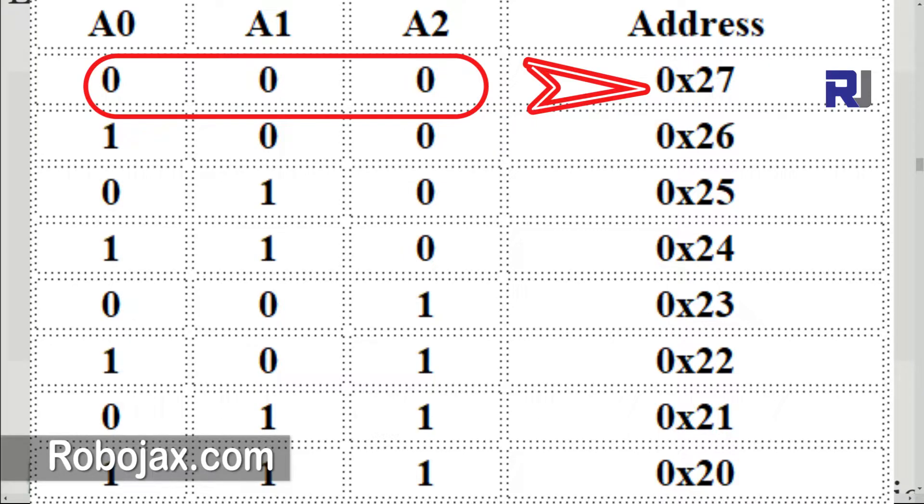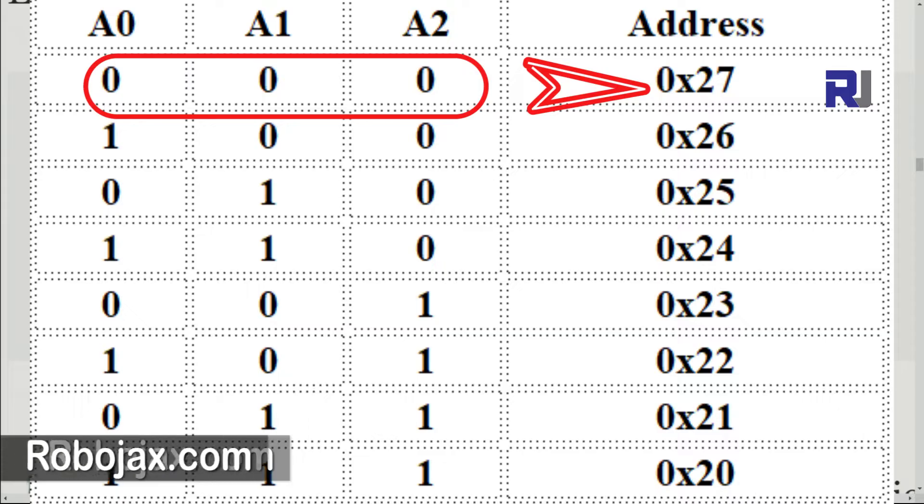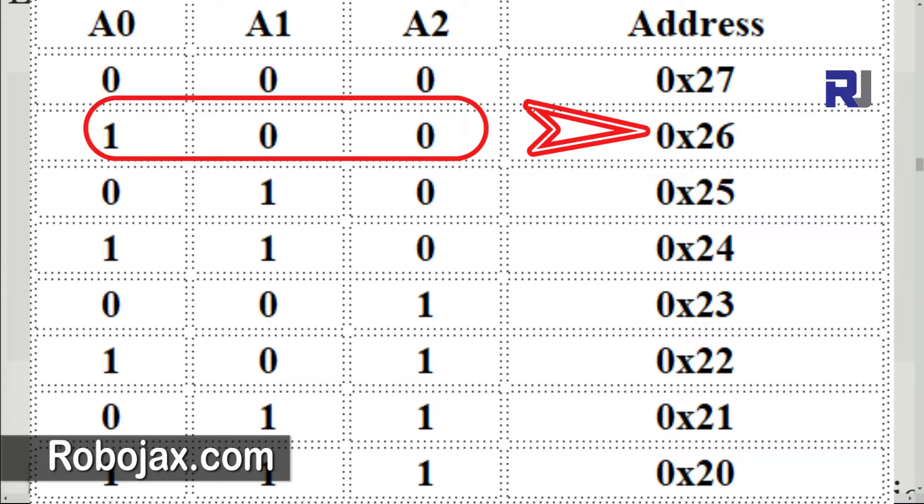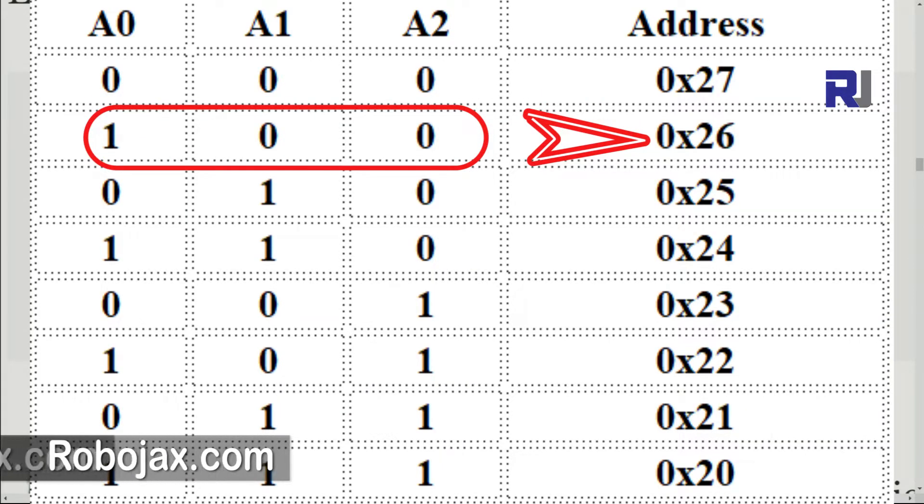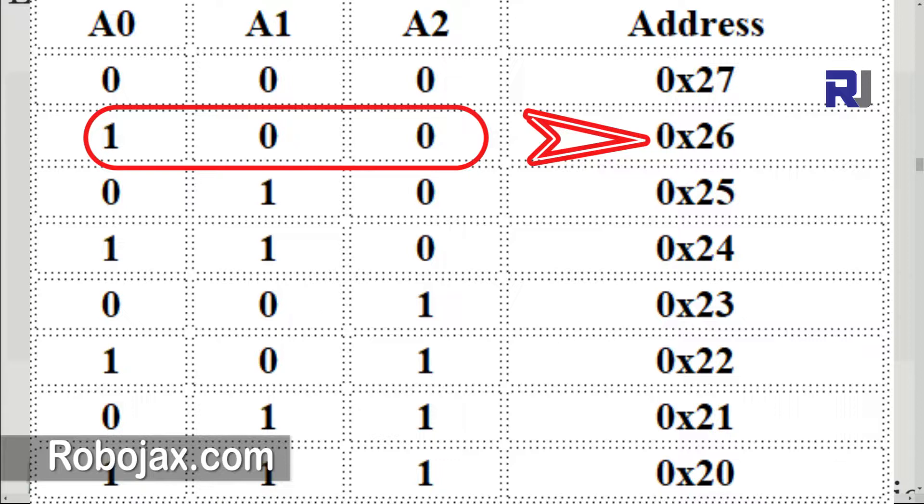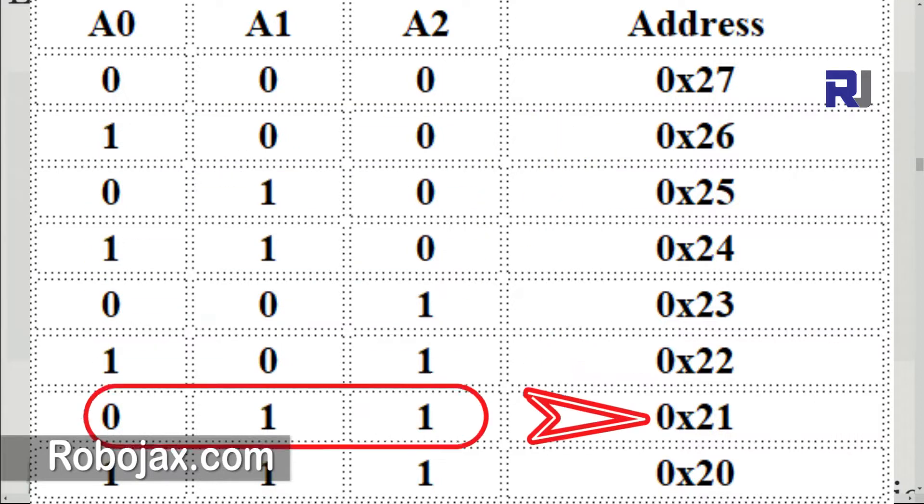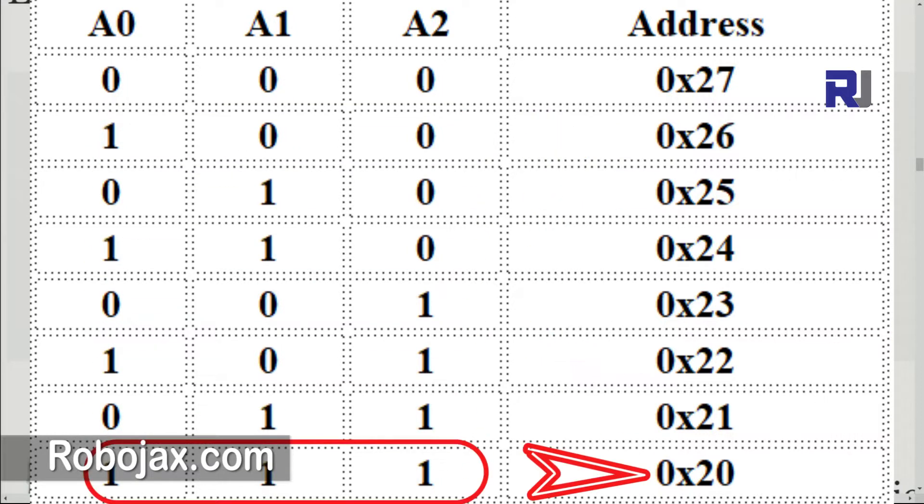Here are the values: if everything is 0, then we have 27. The order is like this: A2, A1, A0. If we have only A0 is 1, that will be 0x26. 0x means hex value of 26, and so forth. All these are the all combinations up to 15.